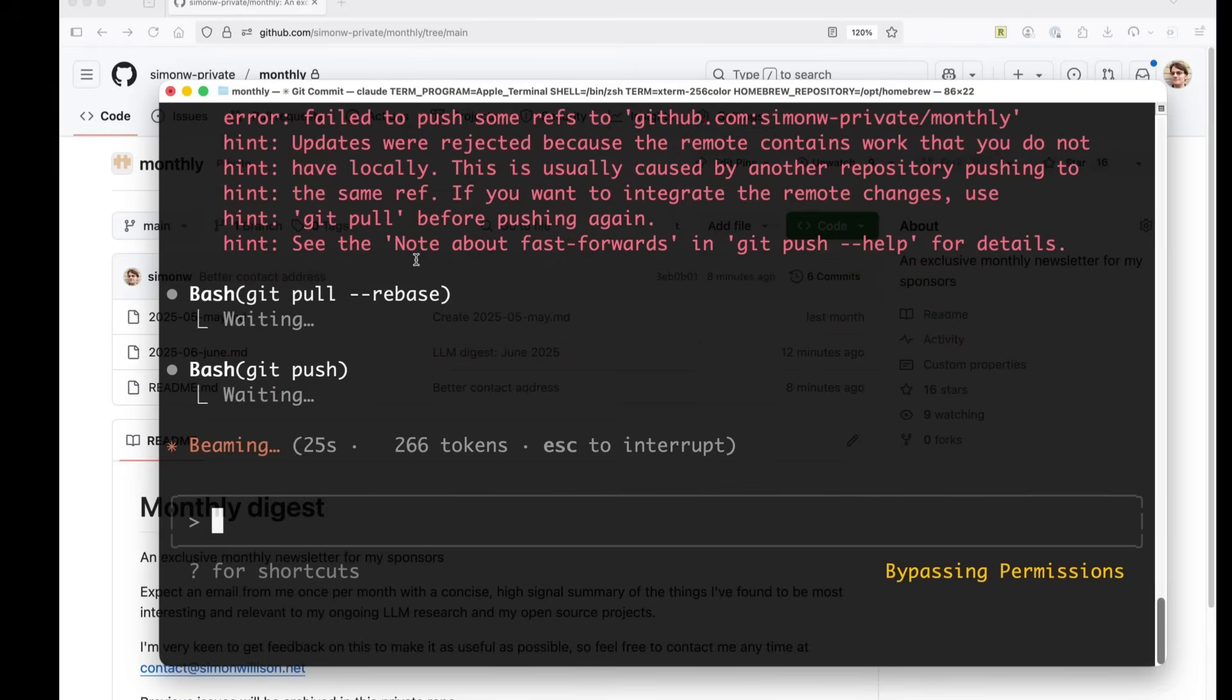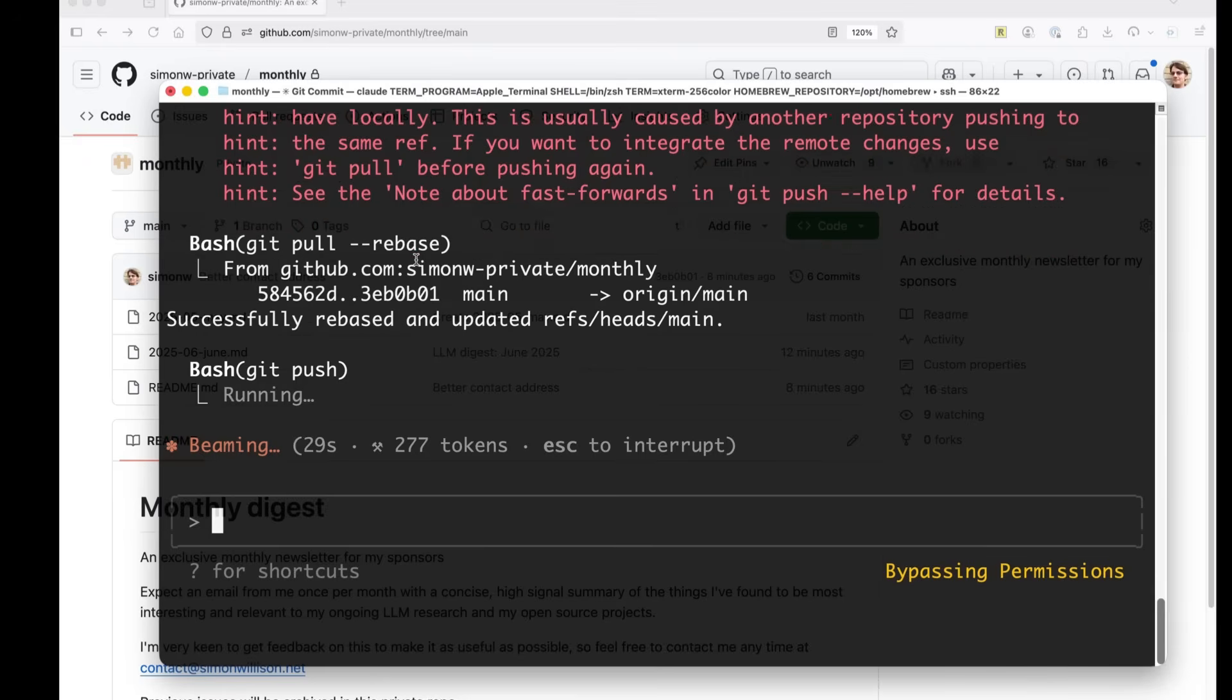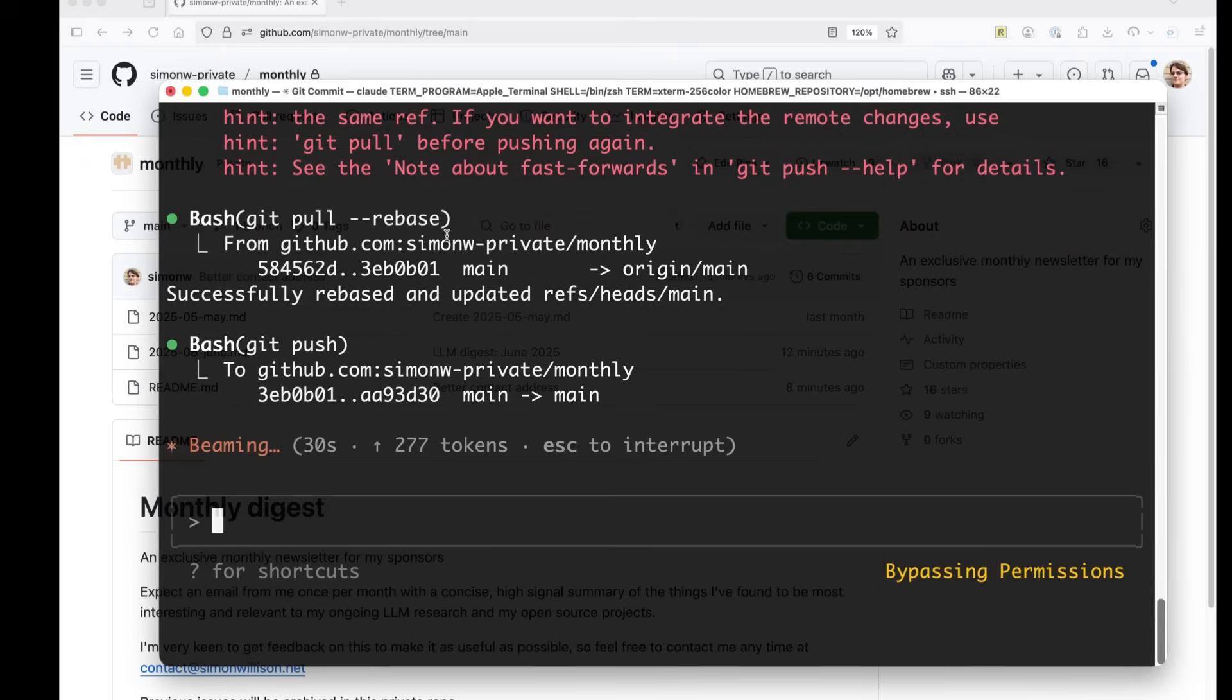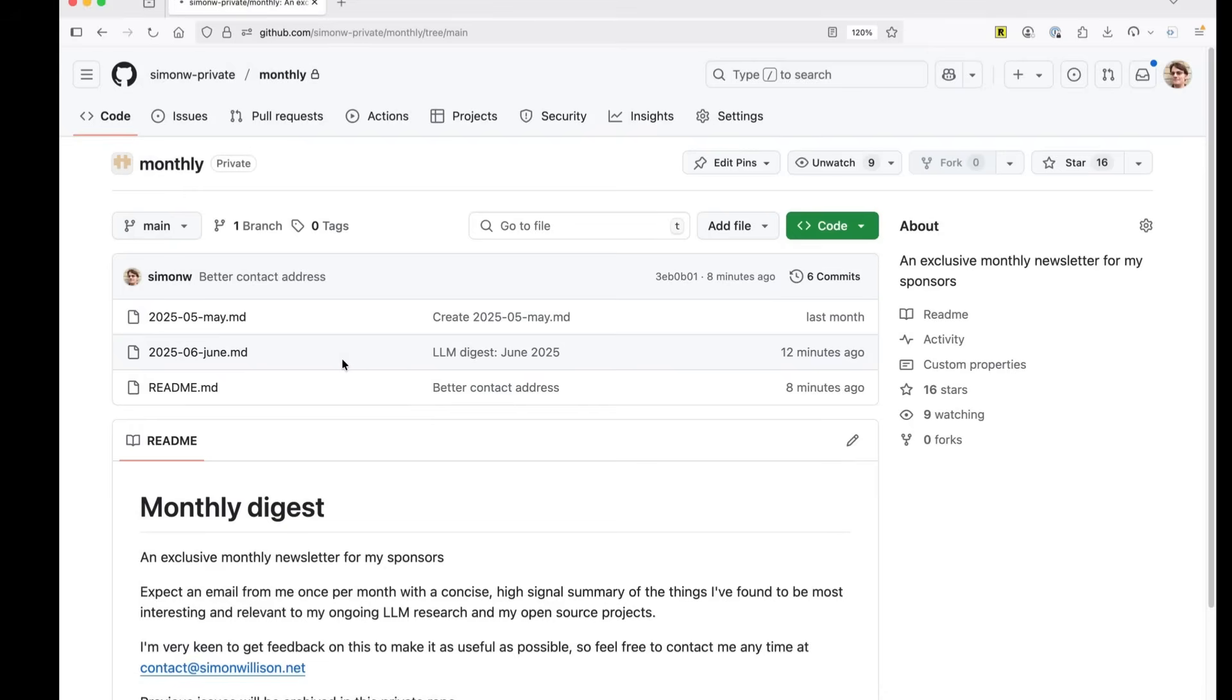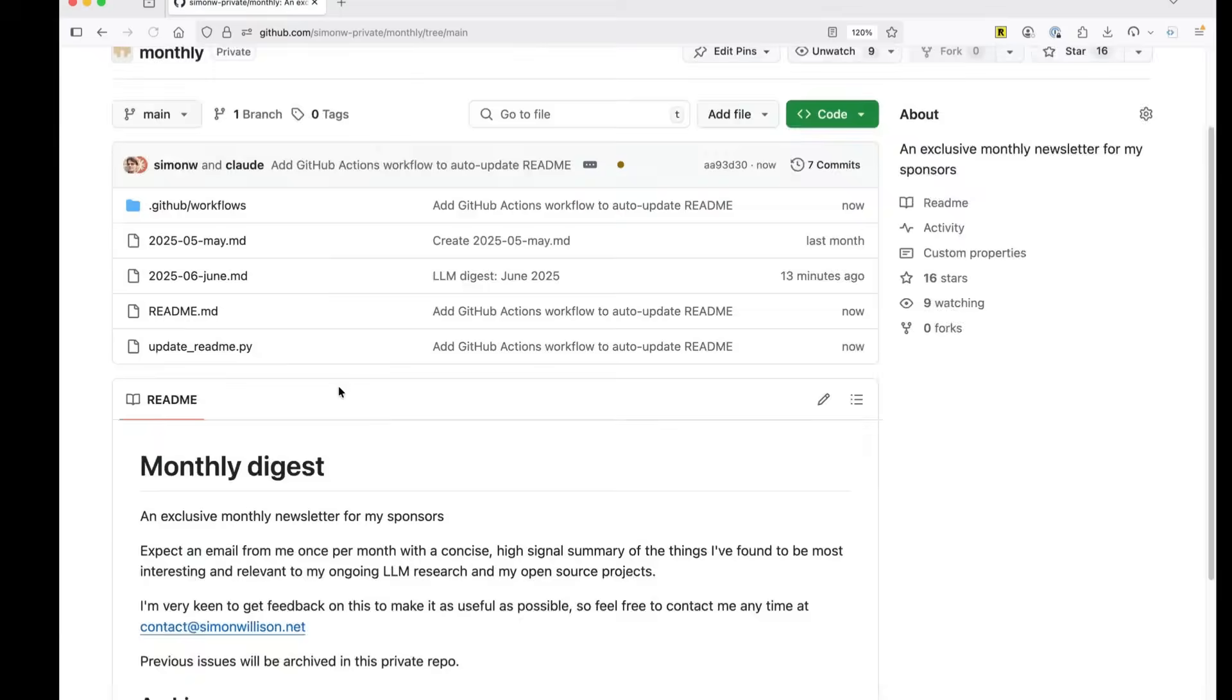Oh, error. That's because I edited the readme through the git web interface since my last checkout. But it did a git pull rebase. Did a git push. And boom.